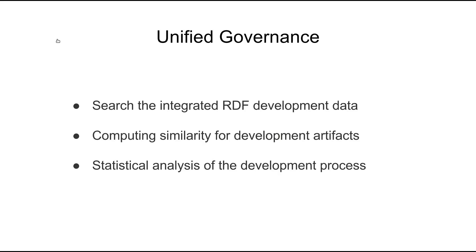Unified governance will support three use cases for the trials: searching the integrated RDF software development data, computing similarity for development artifacts, and statistical analysis of the software development process.